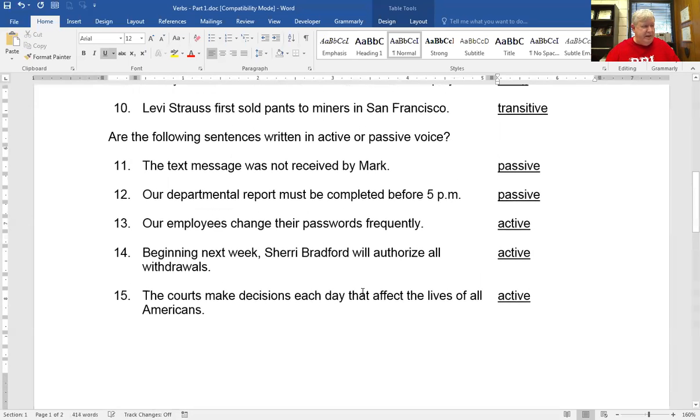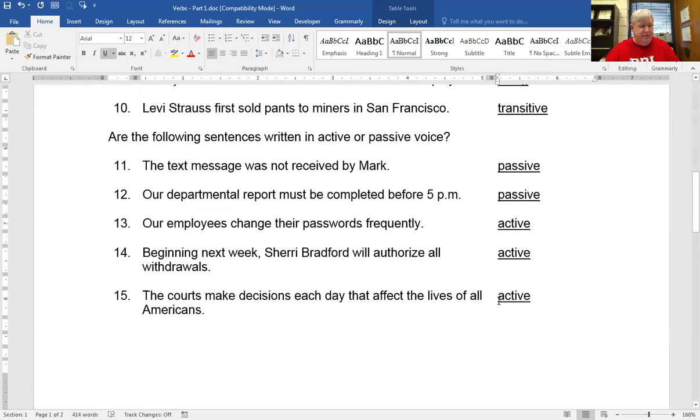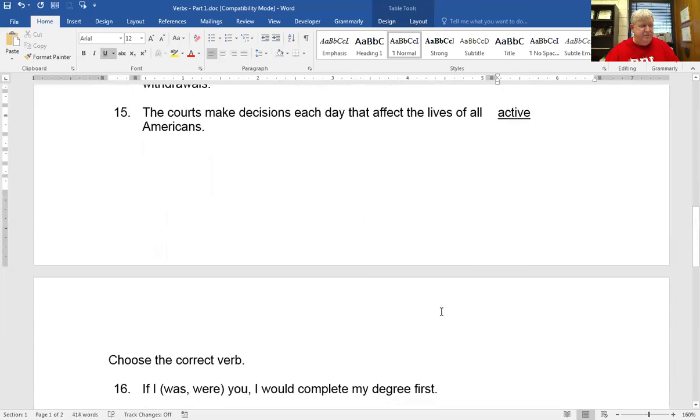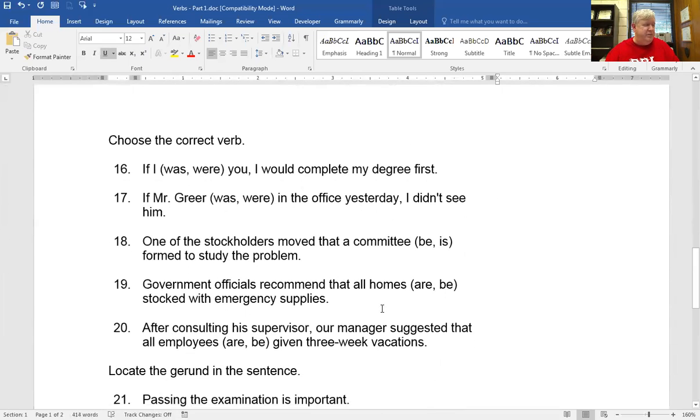So ask yourself: is the subject doing something? If it is, it's active voice. If it's not, it's passive voice.